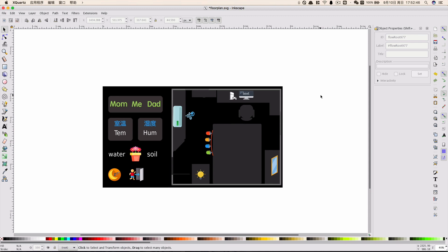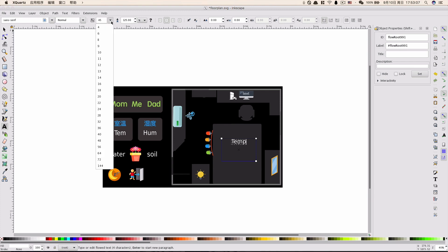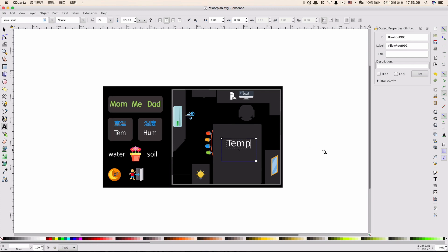Next, for text areas where you want to show the value of sensors, we use the text tool in Inkscape. Just choose it and create an area for text, then input anything you want as a placeholder — for example, just type '10'. Change the color and font size as needed. Please note that whatever text you type will not show up in the final front-end floor plan, so you can type anything you like.